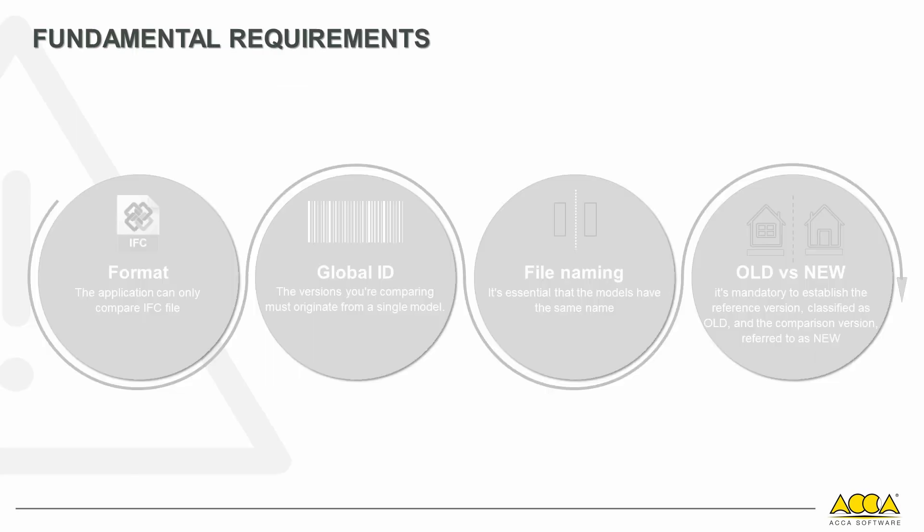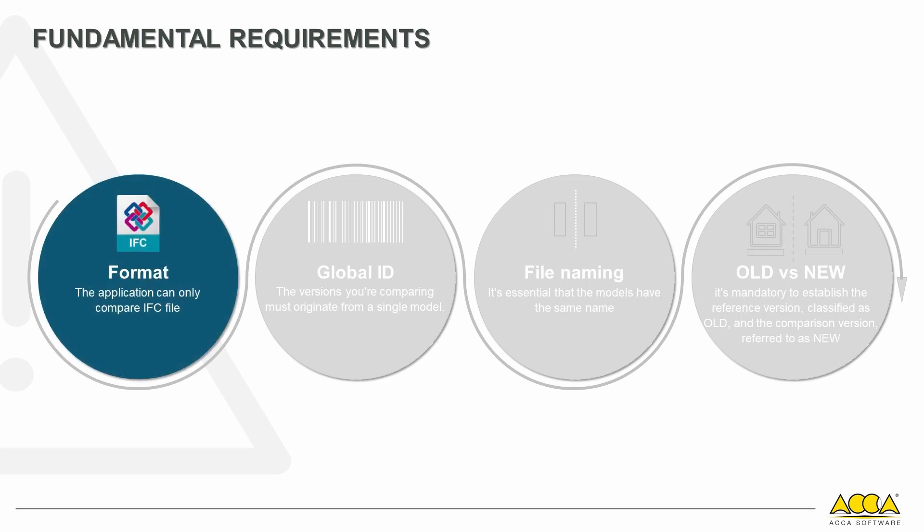To use the application, you must meet four fundamental requirements. The first condition is the format; the application can only compare files with the IFC extension.